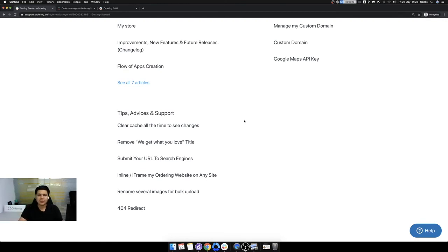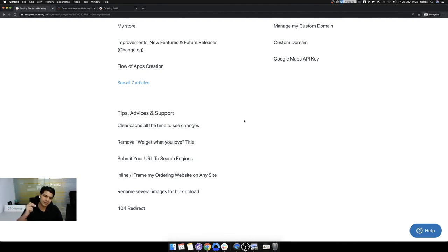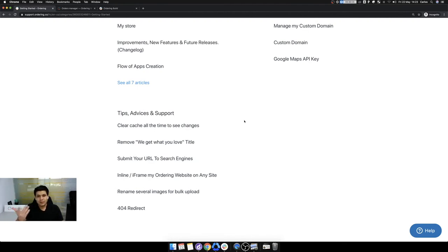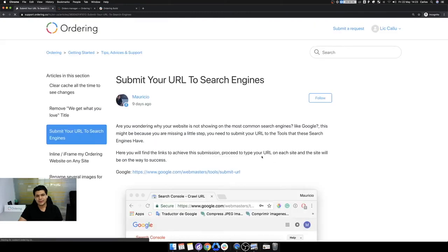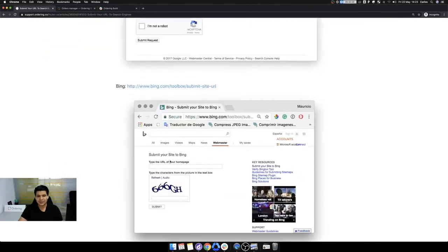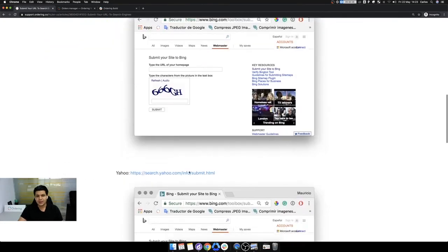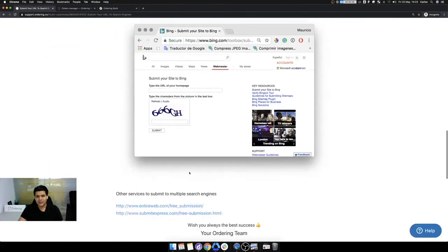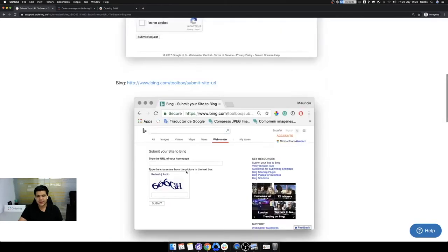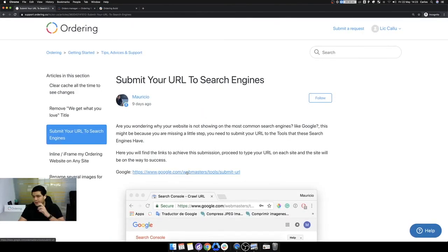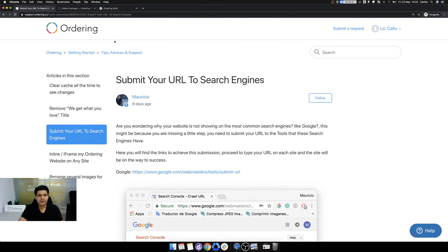Also inform your customers using a mailing campaign or maybe a push notification on their devices. When they start the app, use Facebook ads to advertise your product. Google ads to rank up, there are a lot of things. Also, you can submit your URL to the search engines. You just have to do this setup. Okay. To submit the ordering website that you have in the search engines.